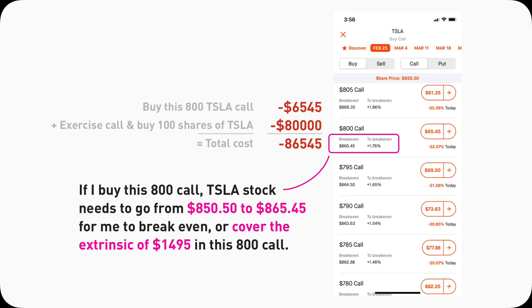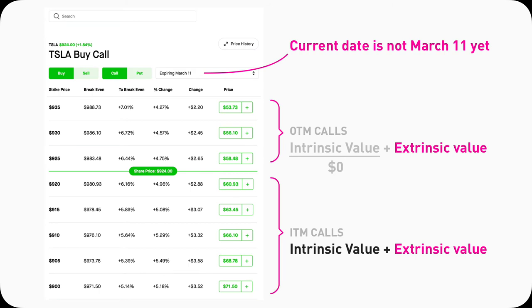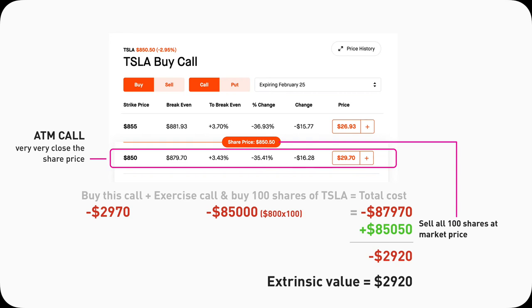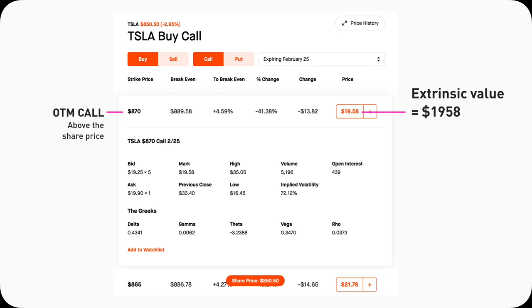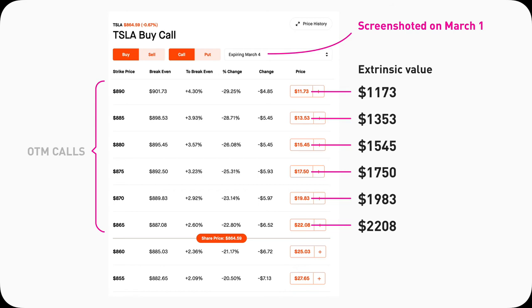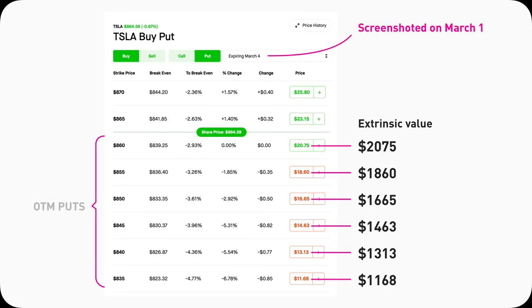Before expiration, any option contract will have extrinsic value — the amount varies depending on how in-the-money or out-of-the-money it is. For this 850 at-the-money Tesla call, the extrinsic value is 29.20. For the 870 out-of-the-money Tesla call, the entire cost is extrinsic value since out-of-the-money contracts have no intrinsic value. Anything above the share price line for calls — and below for puts — is extrinsic-value-only, because they are out-of-the-money.